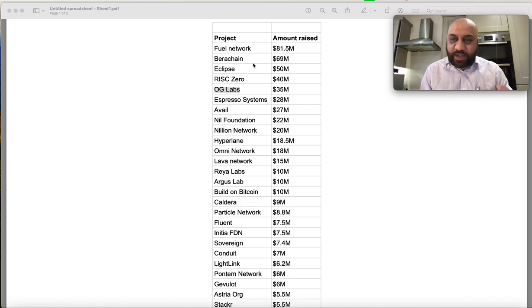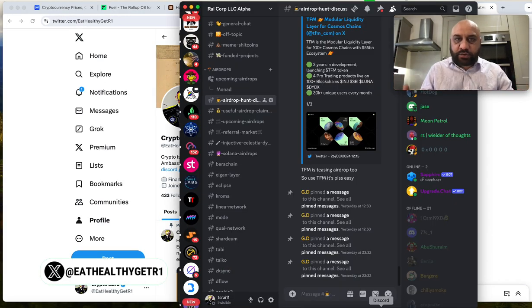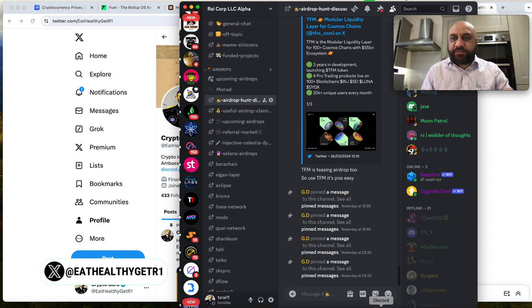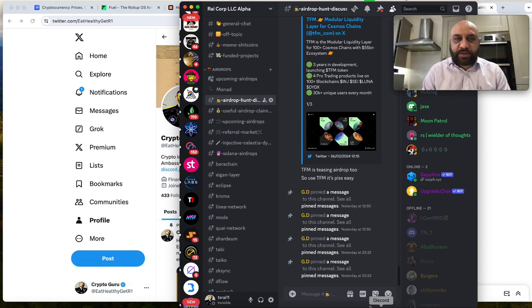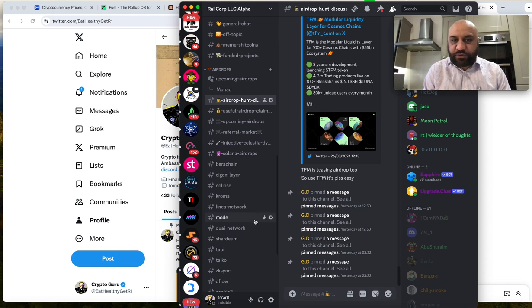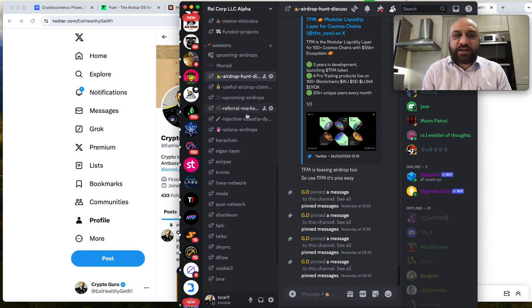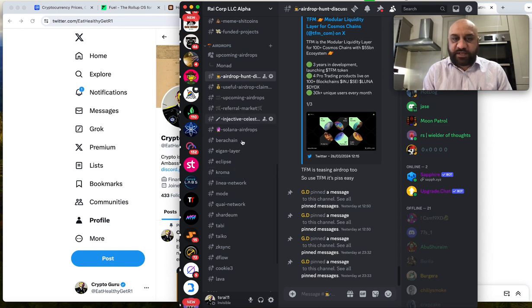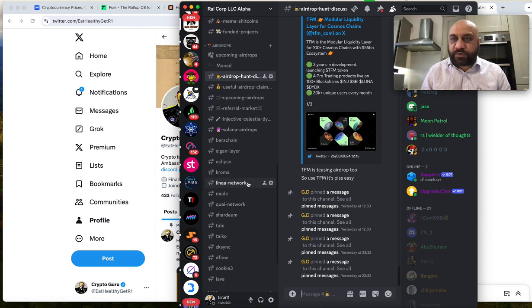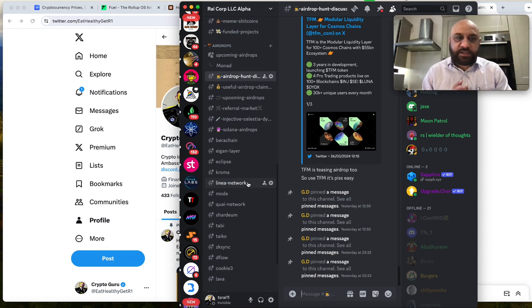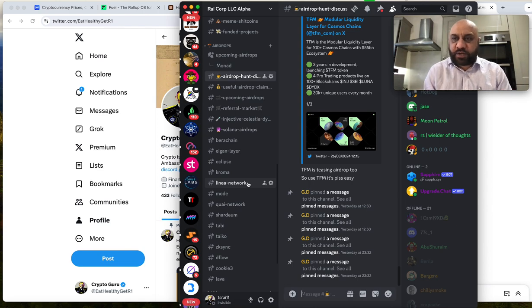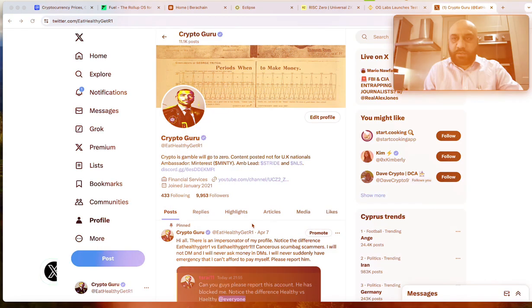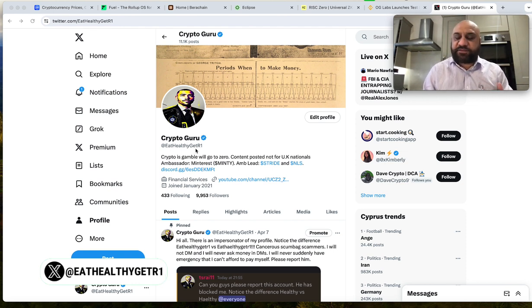There is Fuel Network which shares a founder from Celestia which was a massive airdrop to my community. By the way, I do have a small community on Twitter and Discord. I will leave the links in the description but what we do is as a small pack of lions, we hunt together, we farm together, there are weekly lectures. As you can see, we are farming Barachain, EigenLayer, Eclipse, Linea, ZK-Sync, so on and so forth. There are detailed tutorials, detailed links. Join us if you want to be part of this community. Also, do follow me on eathealthygetr1 on Twitter because that's where I spill most of the alpha.